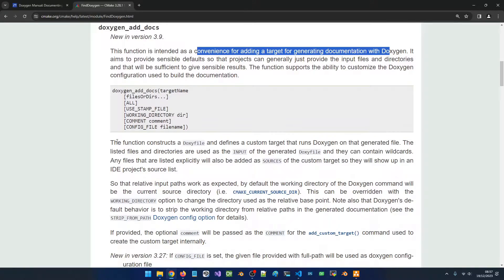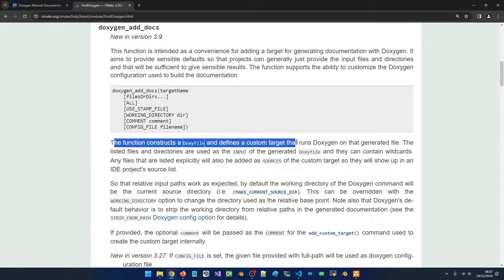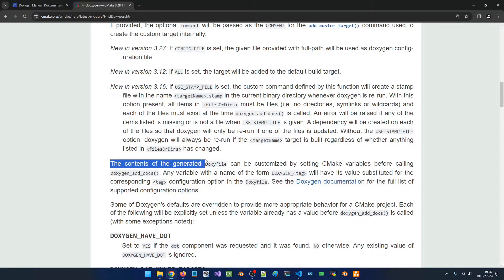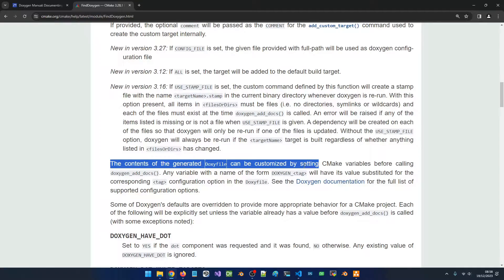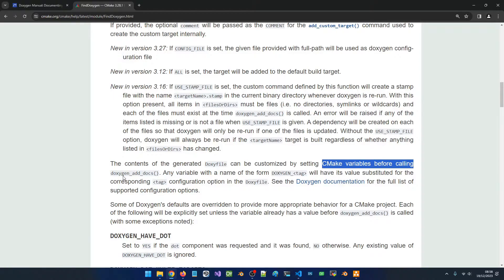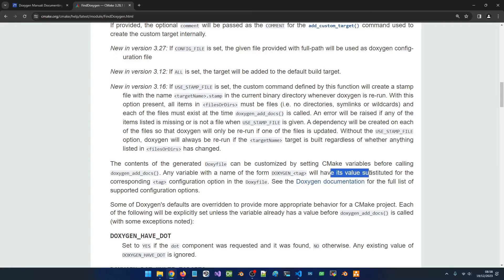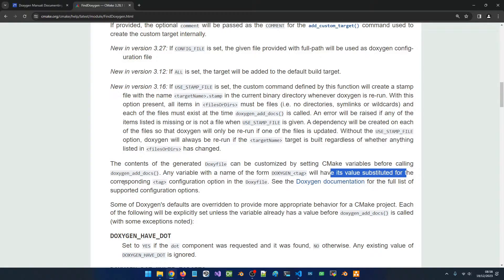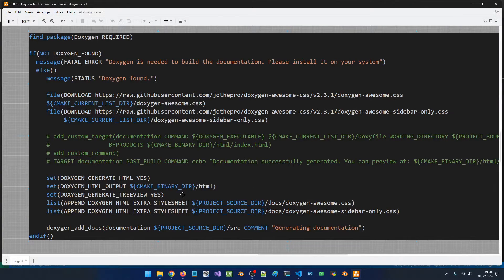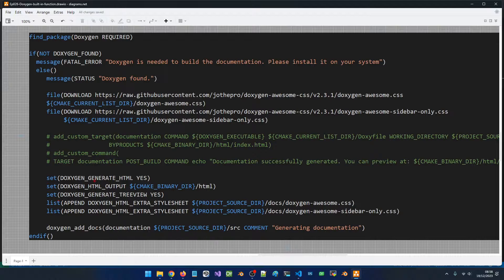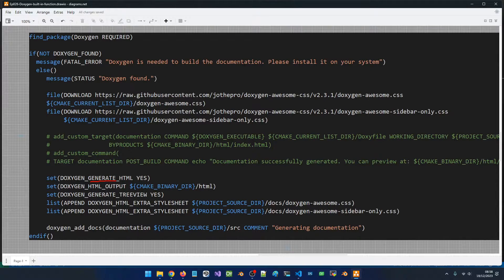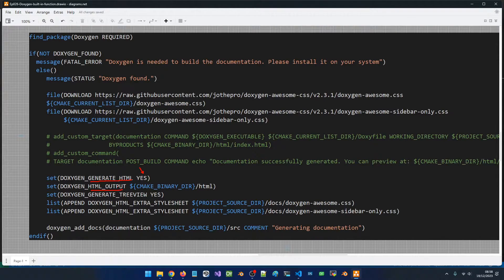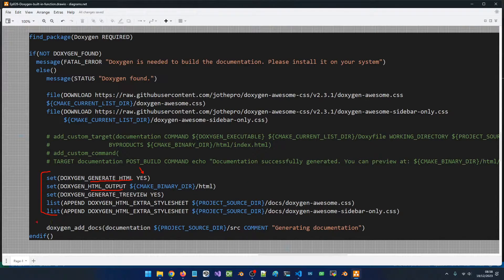The function is going to construct a doxy file for you behind the scenes. If you want to pass some configuration to the doxy file, they say the content of the generated doxy file can be customized by setting CMake variables before calling this command. Any variable with the name of the form doxygen_underscore and anything else will have its value substituted for the corresponding tag configuration option in the doxy file. So when we say doxygen_generate_html, generate_html is going to be set in the doxy file. If we say doxygen_html_output, html_output is going to be set in the doxy file and the doxy file is going to be used to generate the documentation for us.